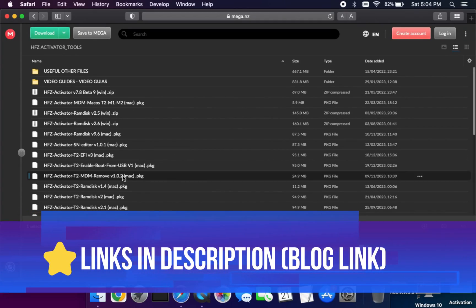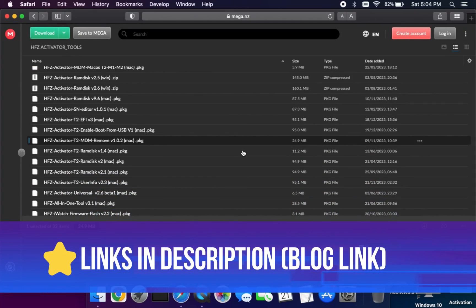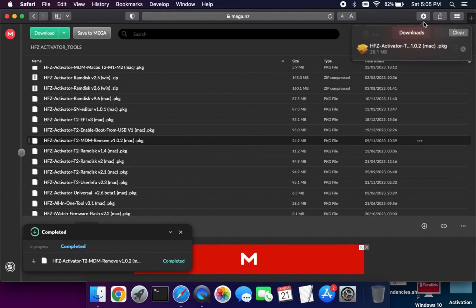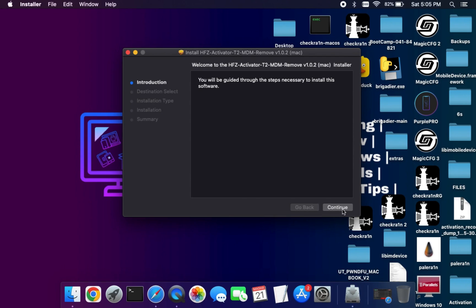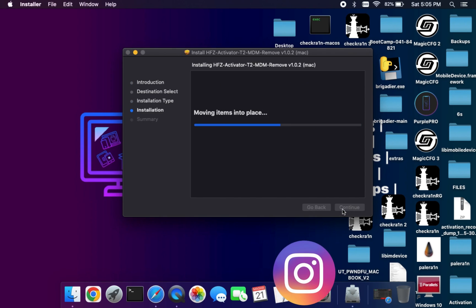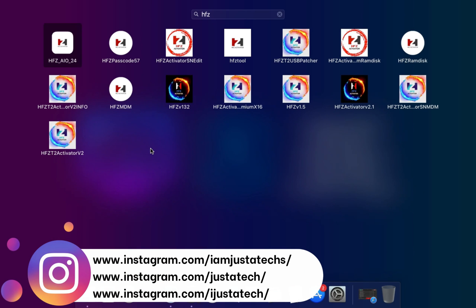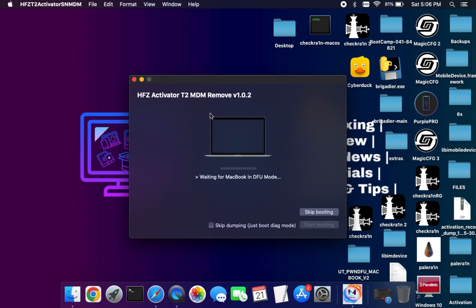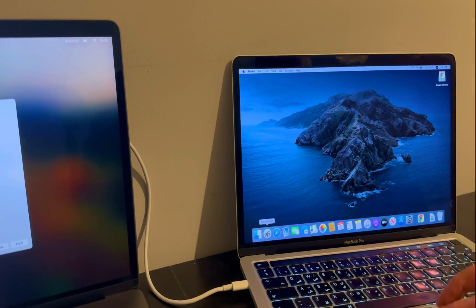First you need to download the latest HFZ T2 MDM Remover tool version 1.0.2 — this is the latest version at the moment. If in the future a new version comes out, you can download it from there. All the links are in my description, or go to my blog and you will get the direct links there. After the download you can simply install it on your system.